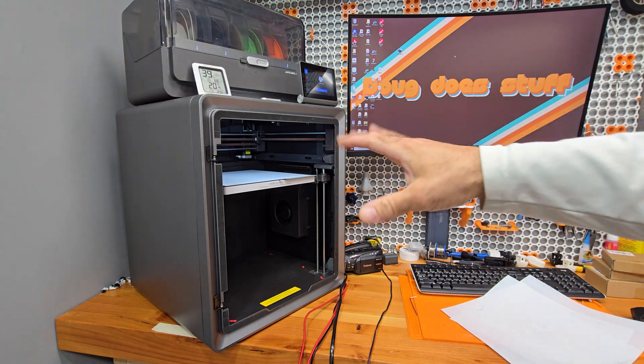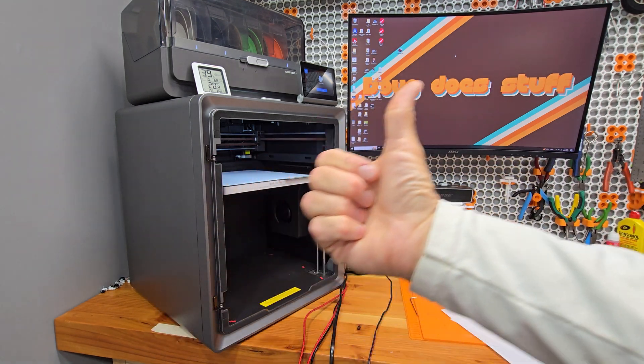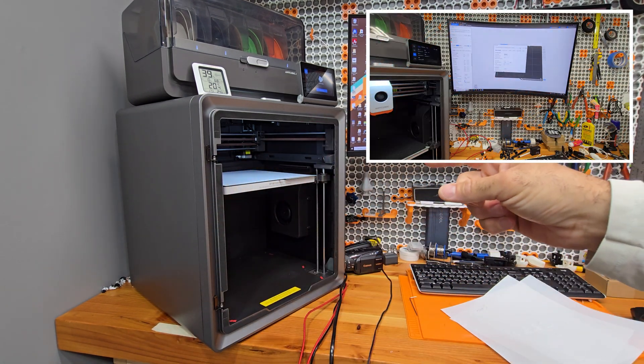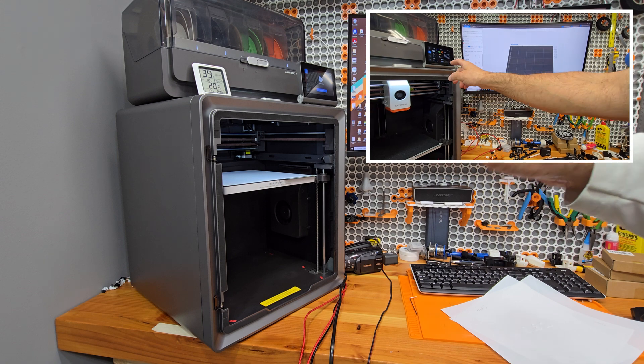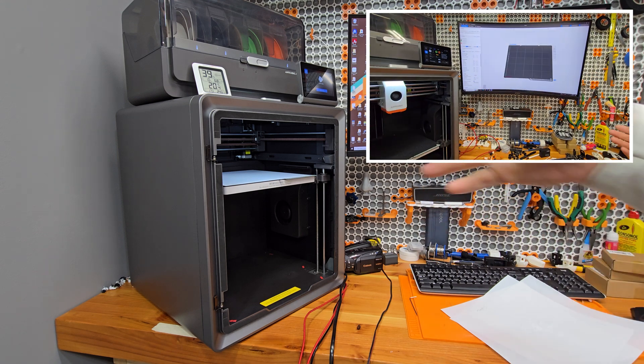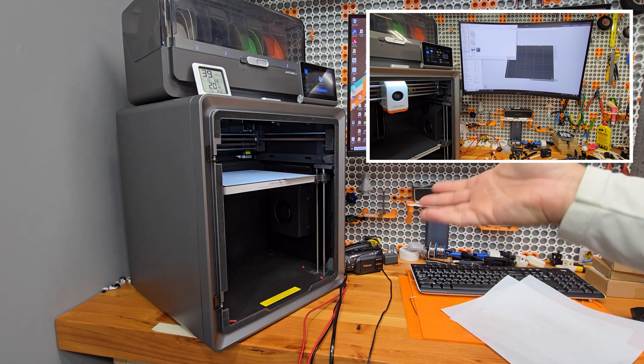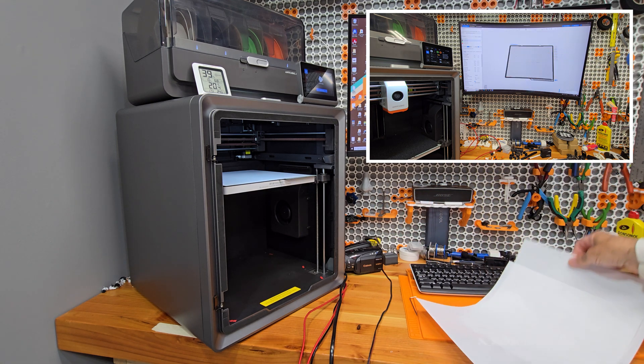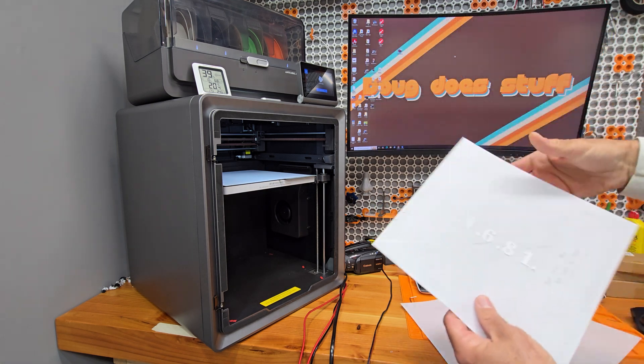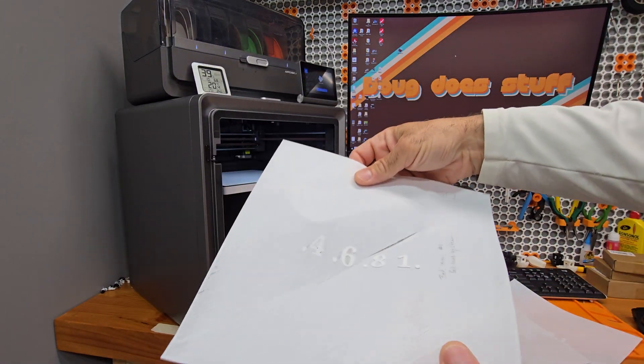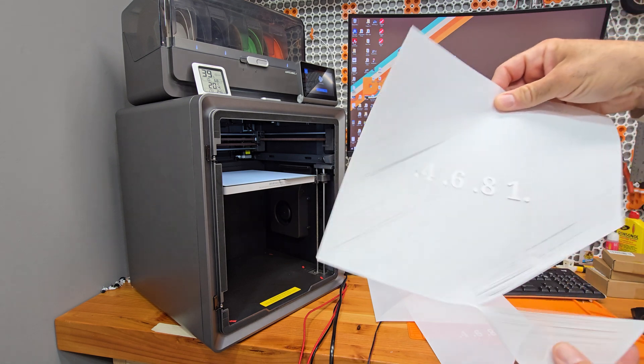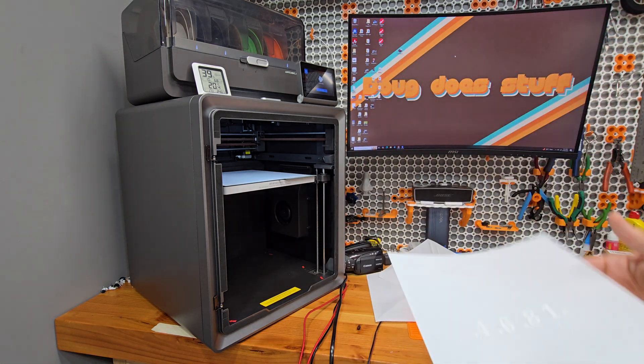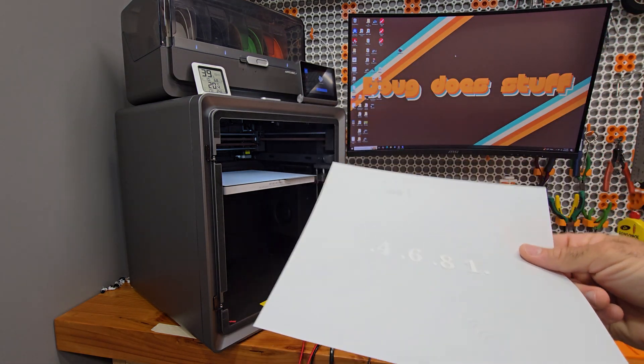In the second video, we dove into the software and tried leveling three different ways. And the results were inconsistent to say the least. Each test gave us something different with the first test having a solid area and then some missing layer lines. The second test being a complete mess and the third one being like a sheet of paper. So a good bed level.